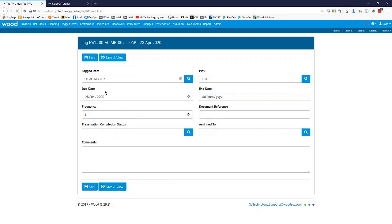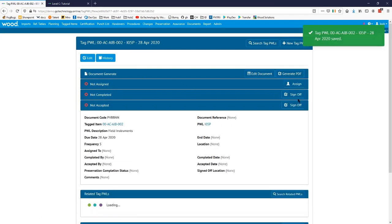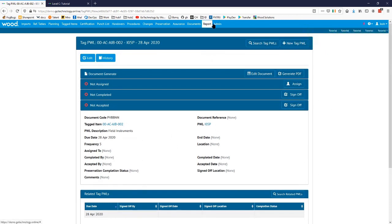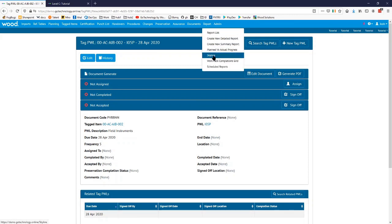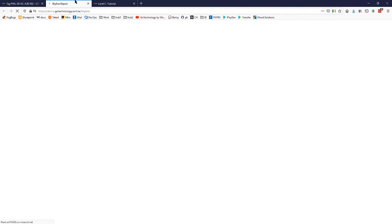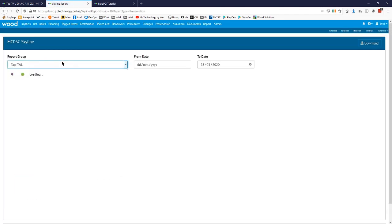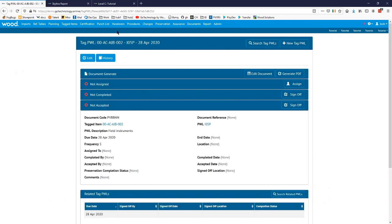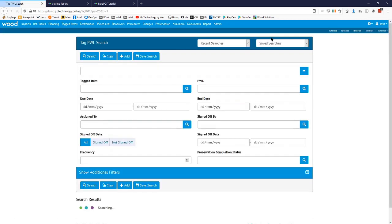There we go — we've got our first preservation worklist set up. If we go into the skyline and change that down to Tag PWLs, we can see that because it's going to be done every five days it's gone ahead and put a few of those in place — it's mapped out the next month's worth of these for us. So if we were to go in and create some more preservation, let's do that.